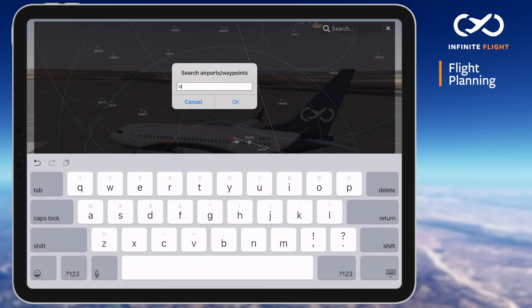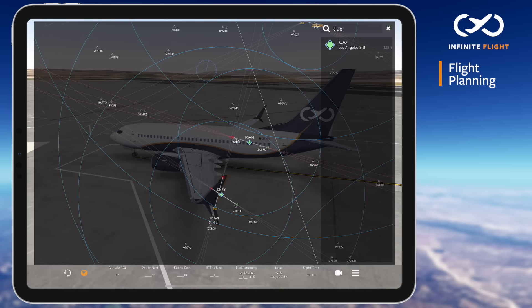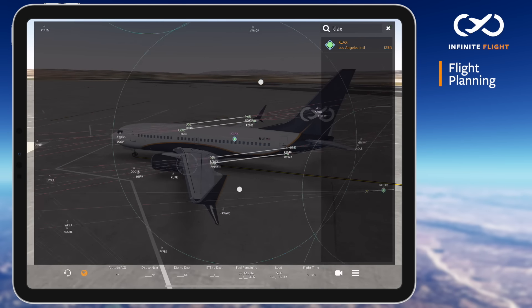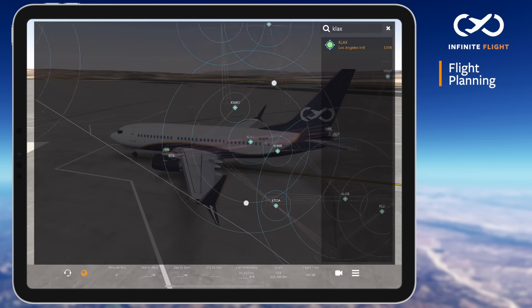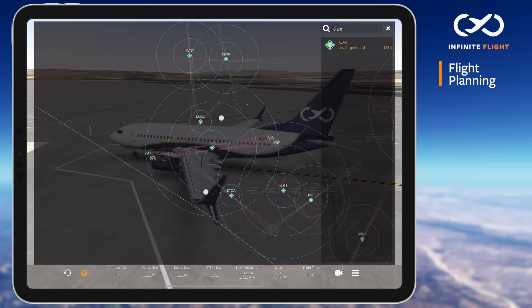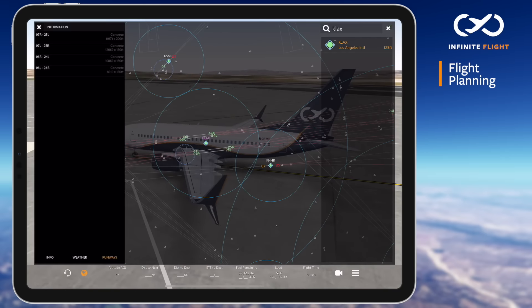Using the search bar in the top right, I will type in KLAX, which centers Los Angeles on the map. First, I check traffic in and out of the airport. Next, you can tap the airport icon to pull up key information like runways, weather, and general airport information.